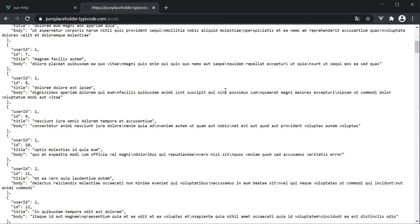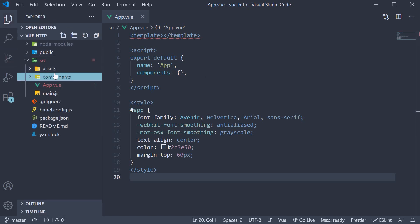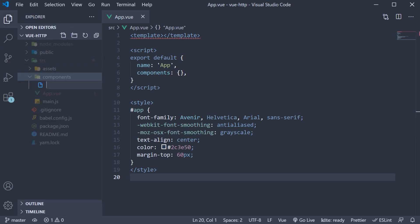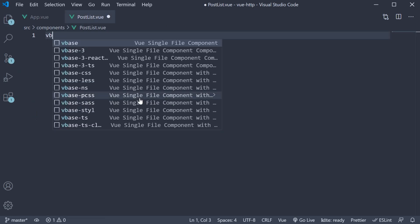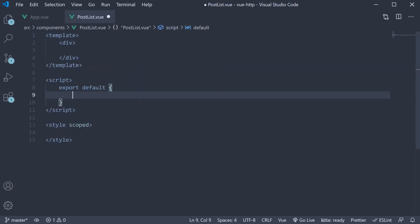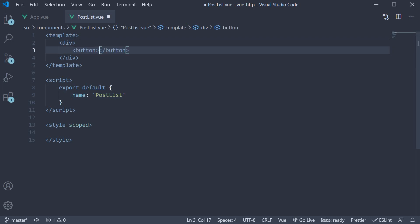I'm going to go back to VS Code and create a new component. So within the components folder, create a new file called PostList.vue. Within the file, I'm going to use the snippet vbase-css to create a component. The component name is PostList. And in the template, let's add a button with the text loadPosts.